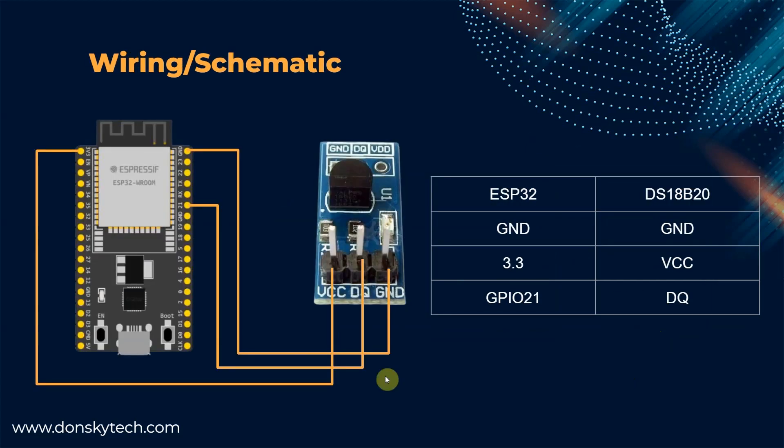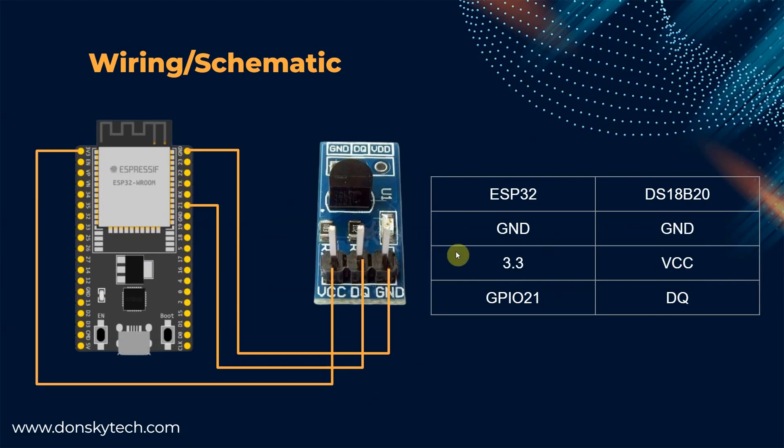For the wiring, we only just need to connect the following. You can choose any GPIO pins that you want as the one wire protocol is supported by the ESP32 MicroPython. As you can see here, just connect the ground to the ground and the 3.3 volts to the VCC of our DS18B20 sensor. I'm actually using the module type of the DS18B20 sensor.